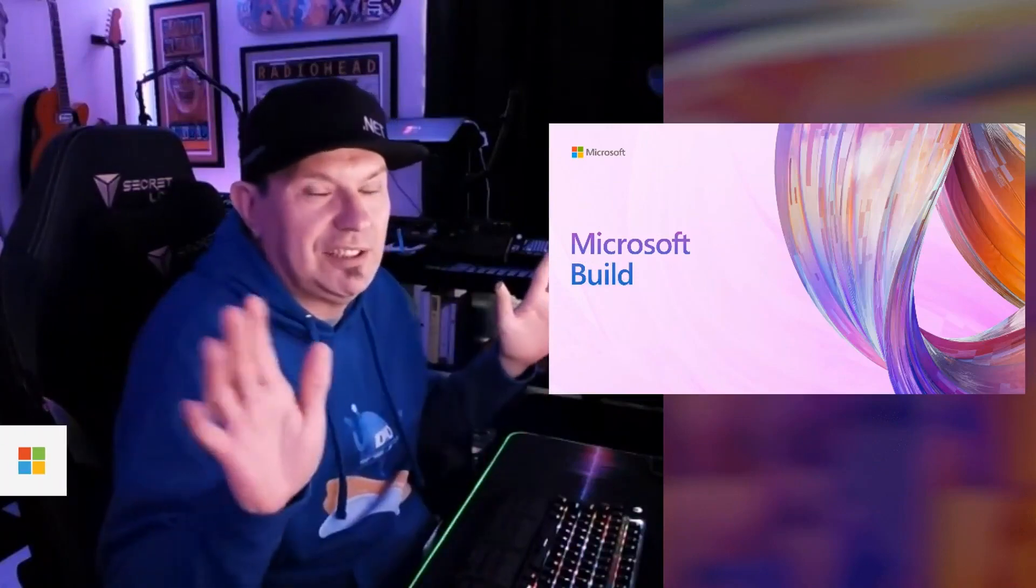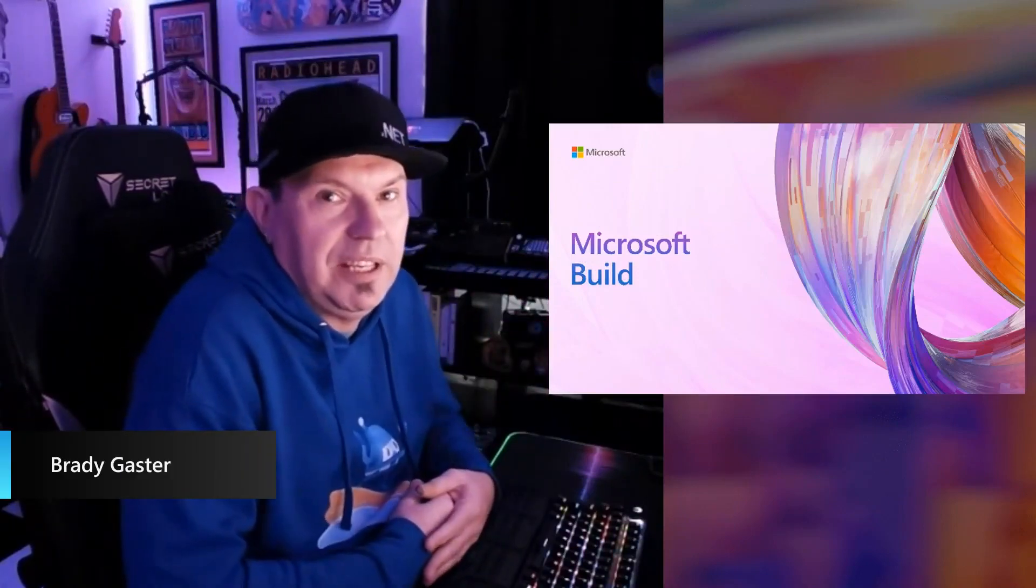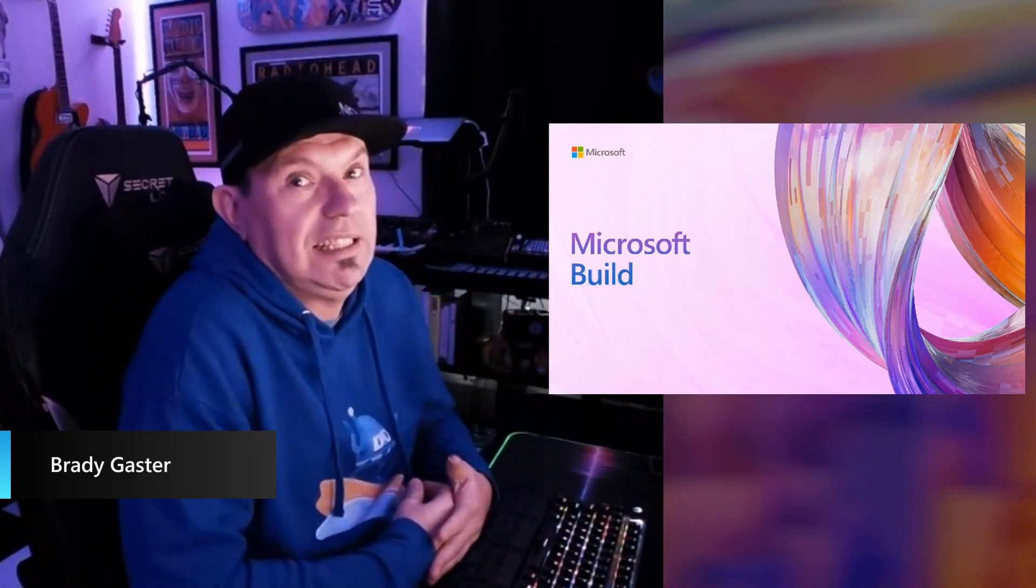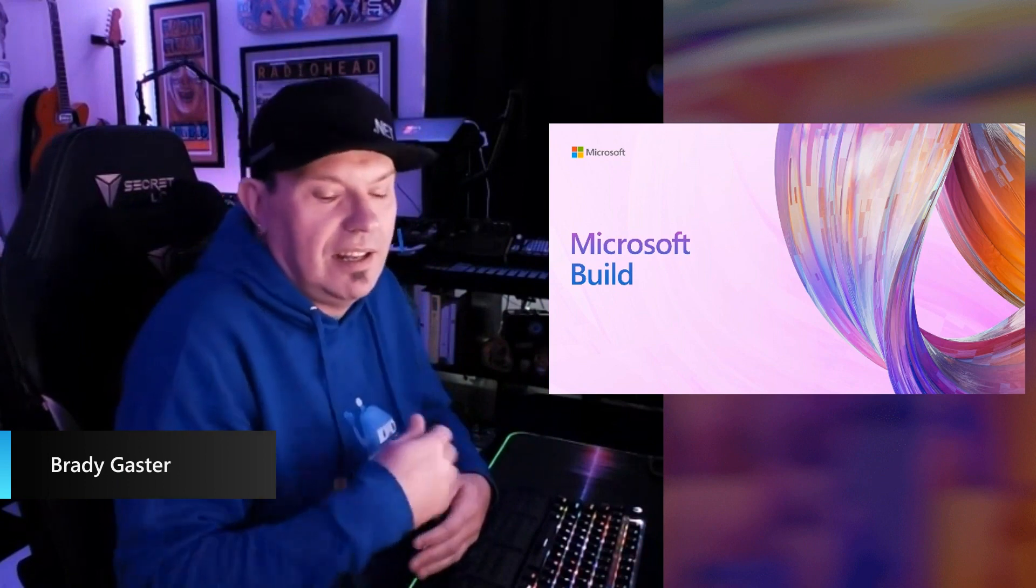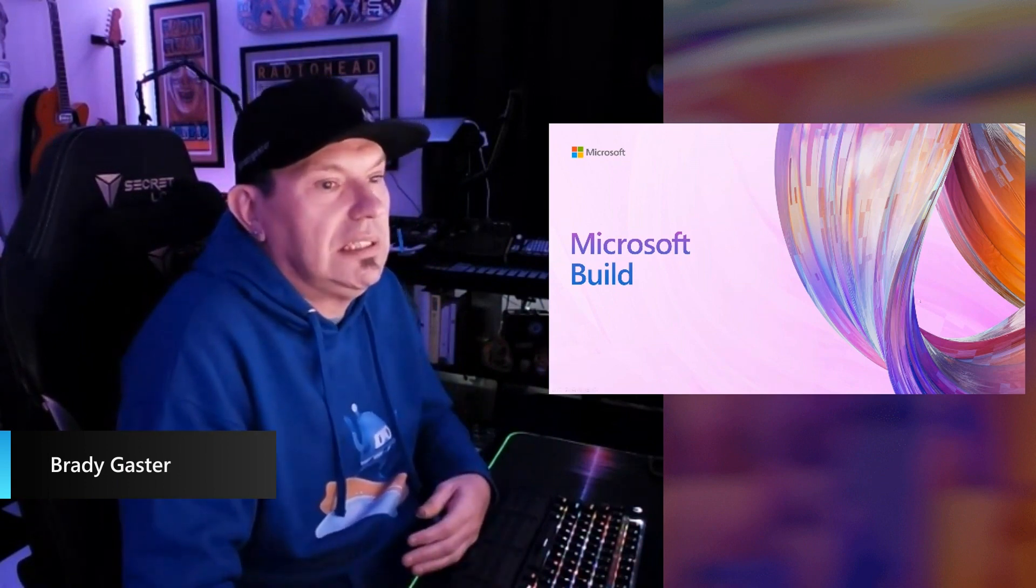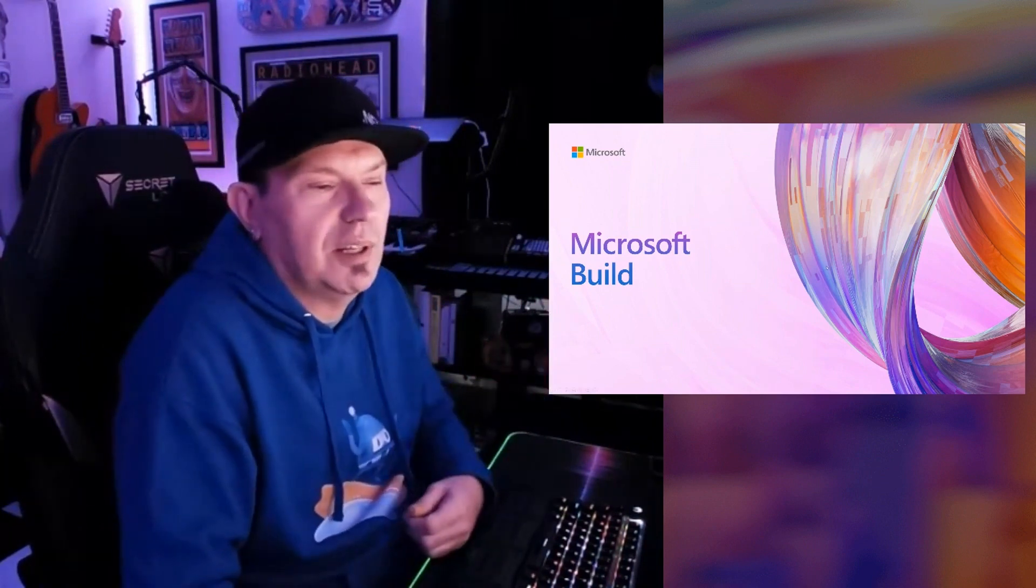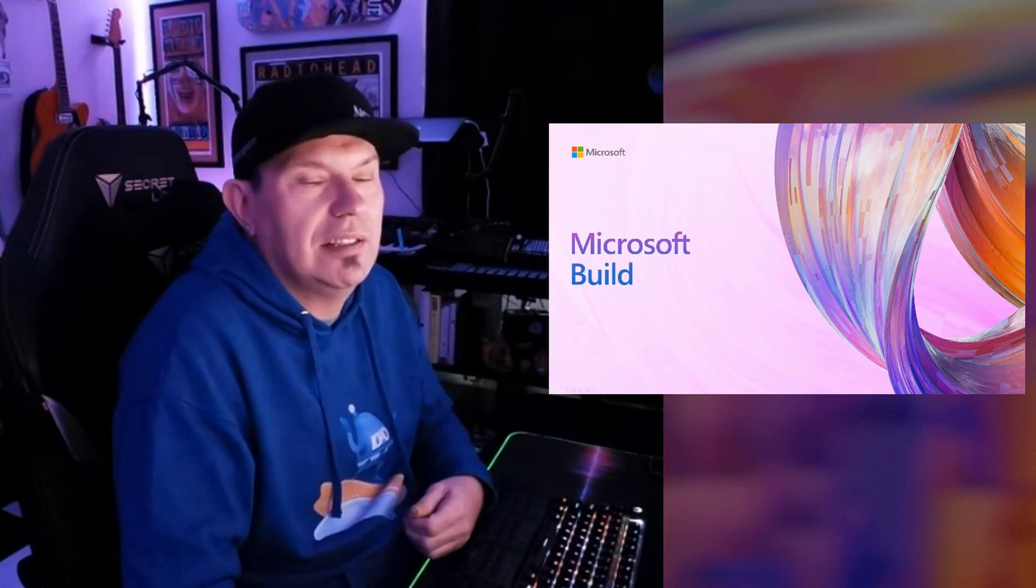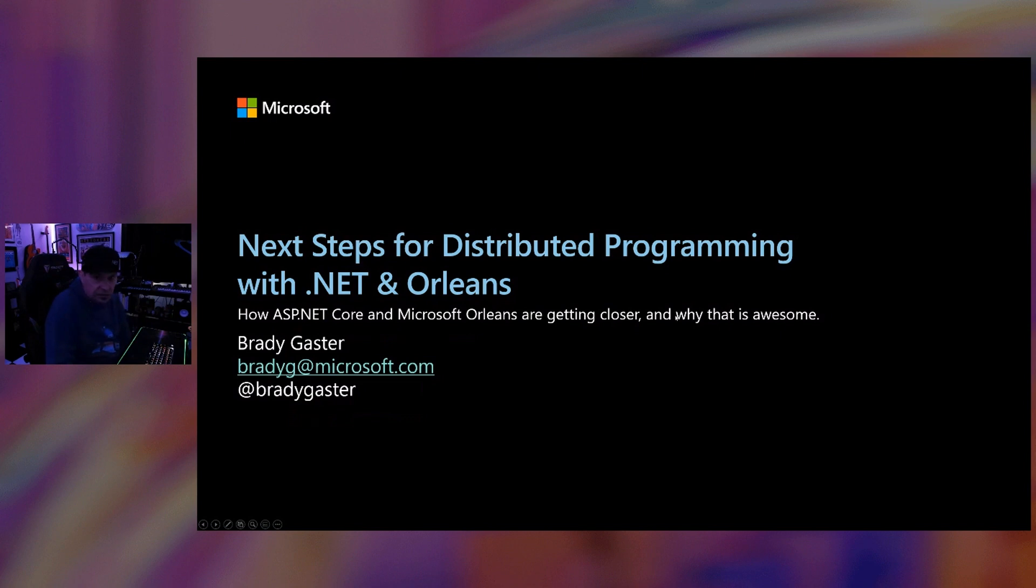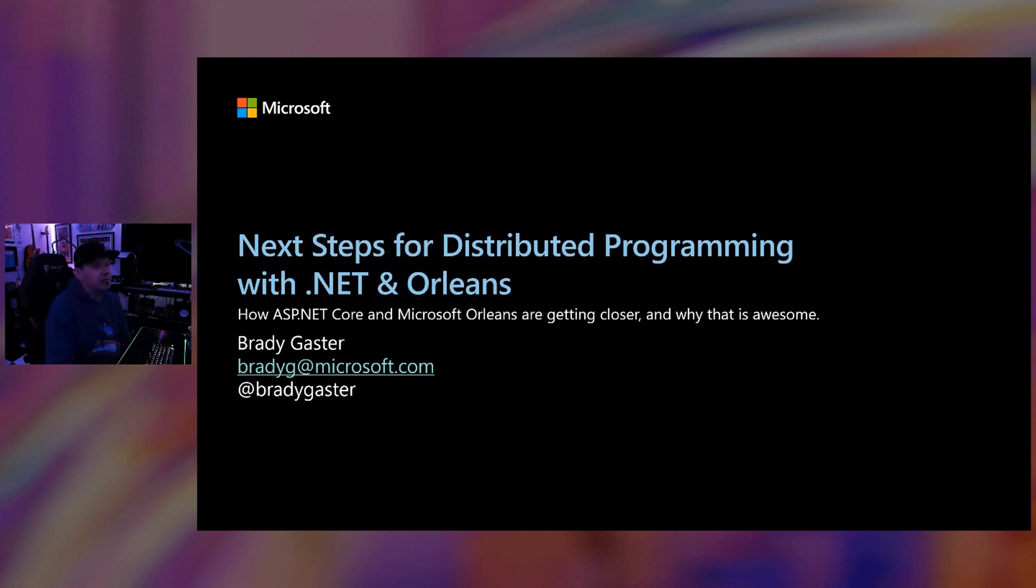Hi, I'm Brady Gaster and I am a PM on the ASP.NET team. I'm here today to talk to you about Orleans, Microsoft Orleans, great new tech that we've got. Really what we're going to be talking about today is the next steps for just doing distributed programming with .NET using Orleans. The sub-theme of that is how ASP.NET Core and Orleans are getting closer together, and why that's going to be awesome for you and your cloud-native development.